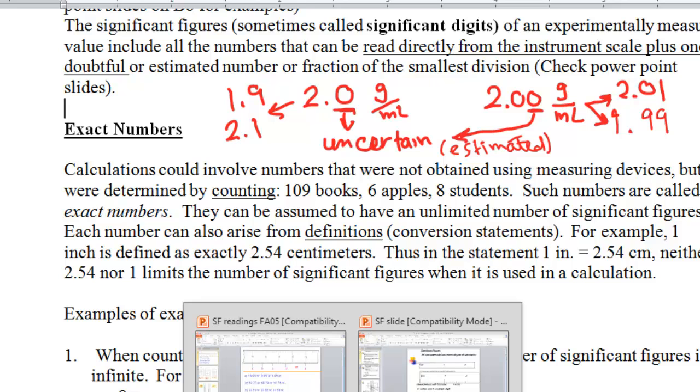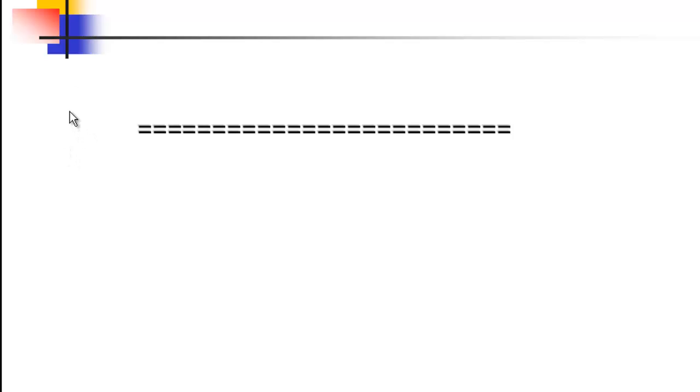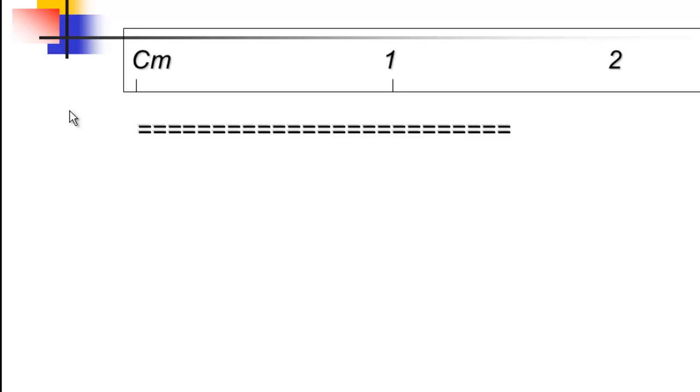Let's look at the PowerPoint slides on blackboard about significant figures. All measurements have some degree of uncertainty represented by the last digit furthest to the right. Suppose we are trying to measure the length of a line using a ruler with a minimum scale of one centimeter. We know for certain the length is between 1 and 2, but we cannot tell what fraction of a centimeter to add — is it 1.2, 1.3?